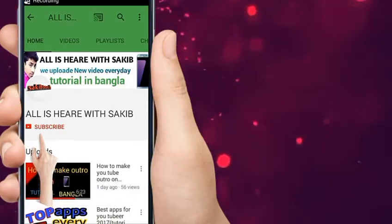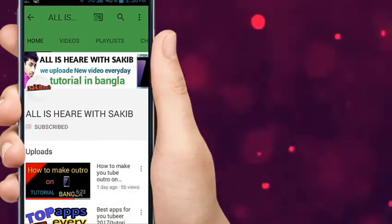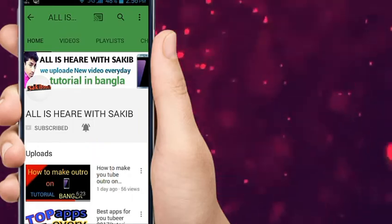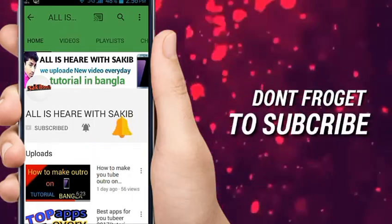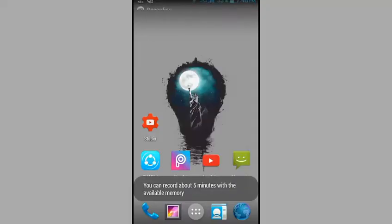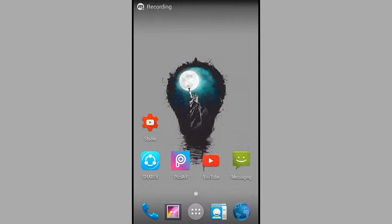Hit the subscribe button and press the bell icon for more videos. Hello guys, welcome back to another YouTube video. Today we have a new challenge video.